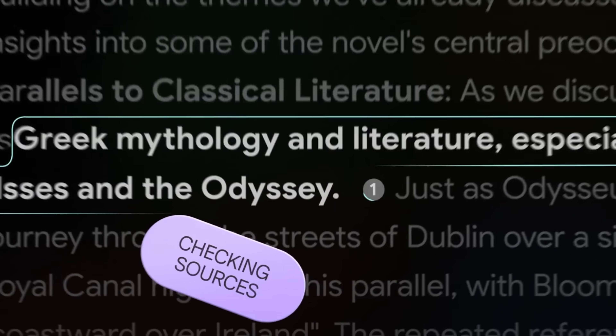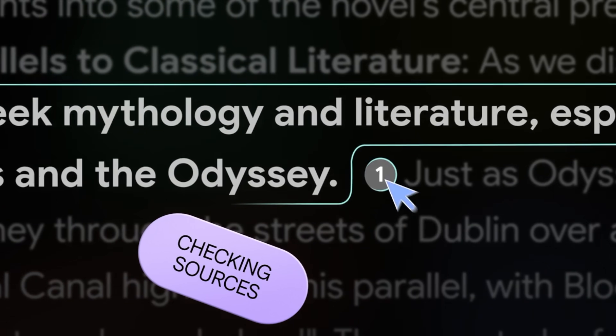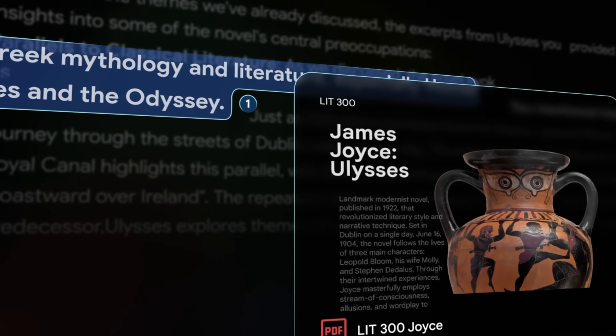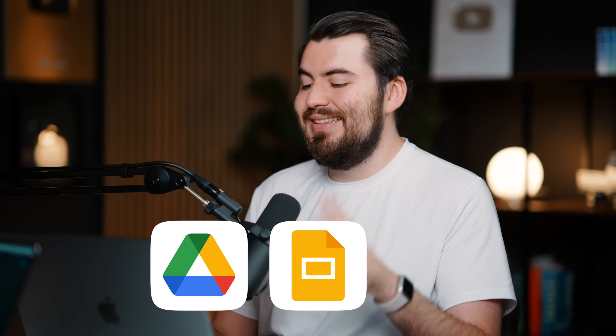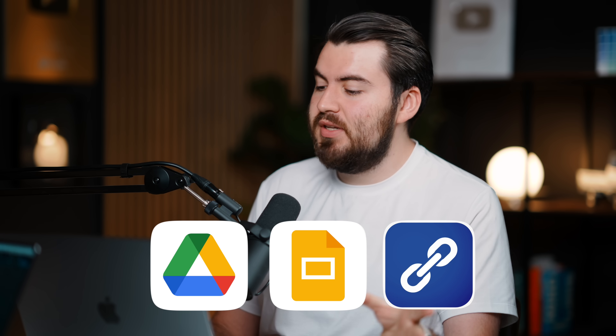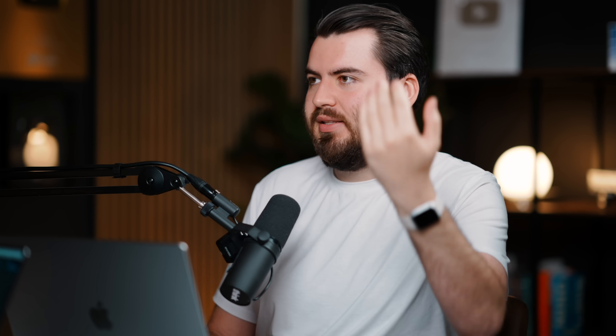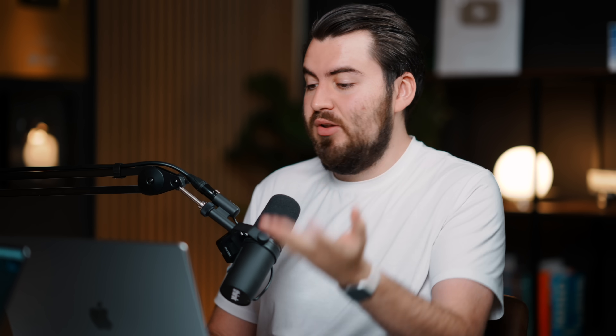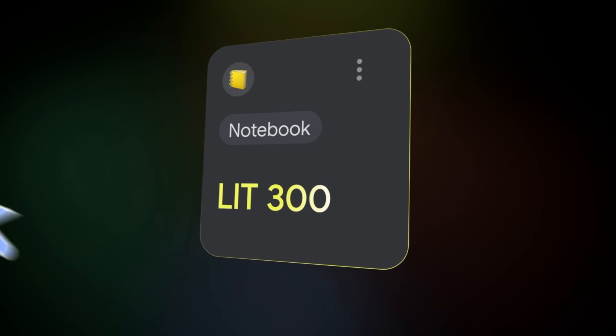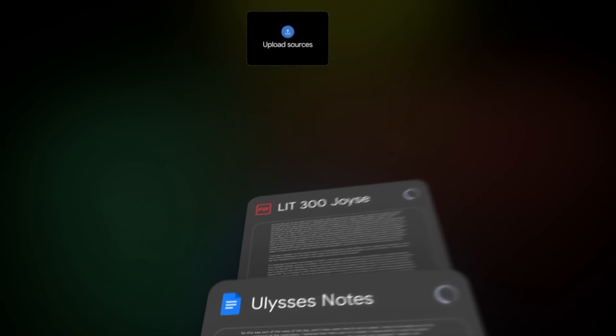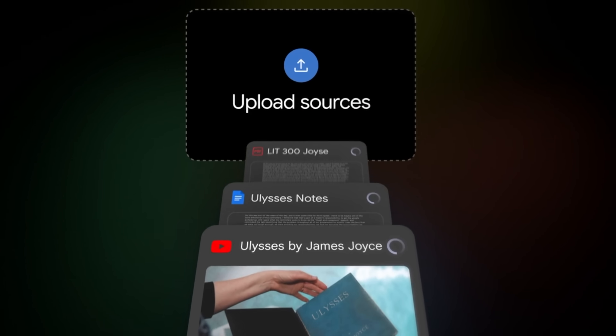So what kind of sources can you actually train Notebook LM on? There are several different sources: Google Drive, Google Slides, links to websites, YouTube videos, or any text you want to prompt it with. And you can even upload PDF files right into Notebook LM.